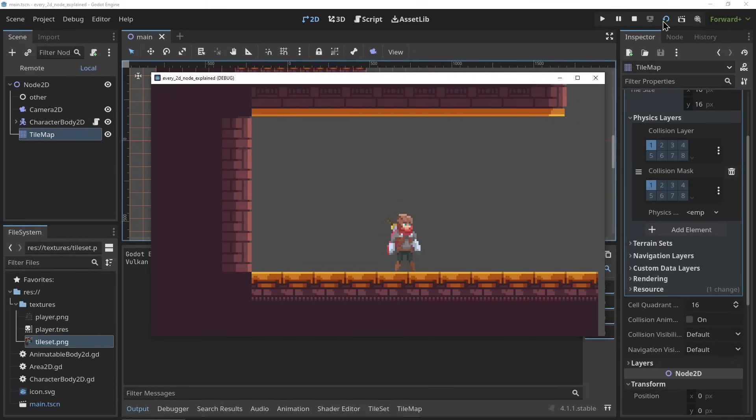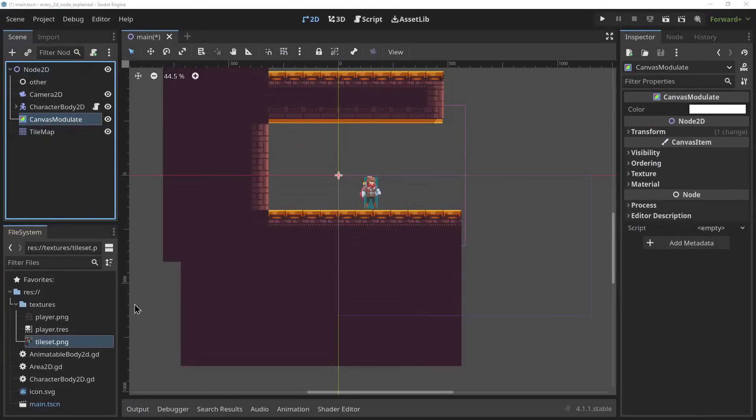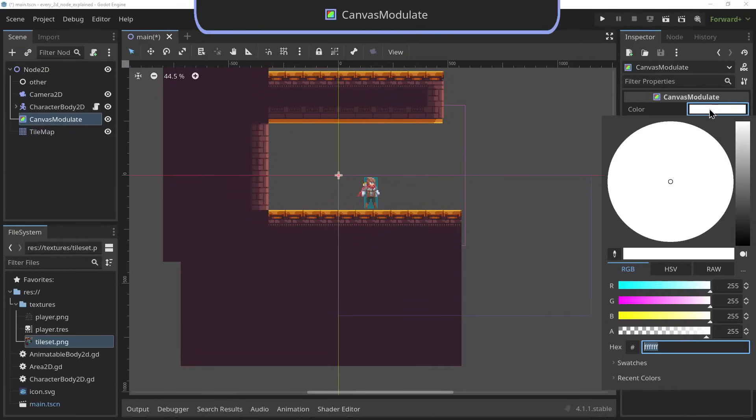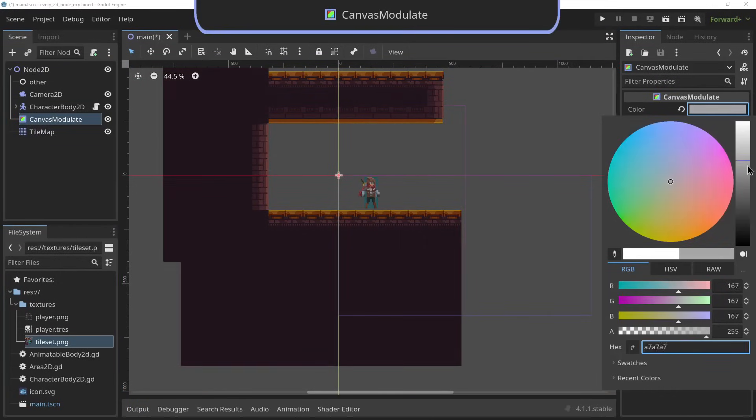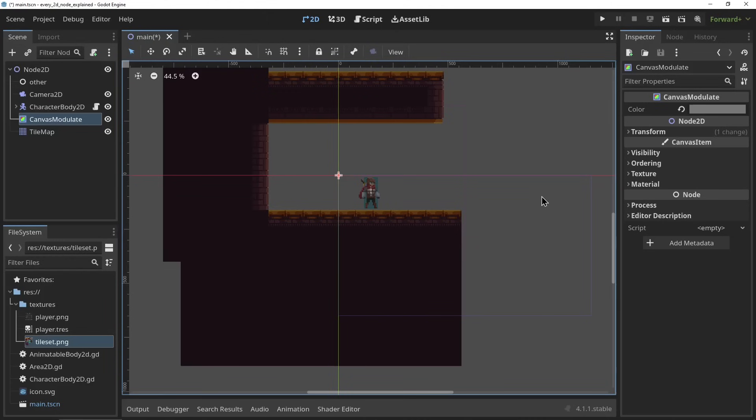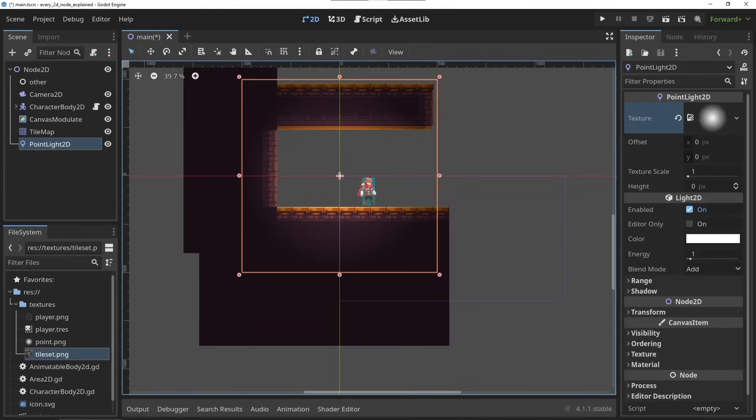Now let's talk about 2D lighting in Godot. The CanvasModulate node. The CanvasModulate node is needed to set up 2D shadows in your scene. It first darkens your scene so that 2D lights can light it back up again.